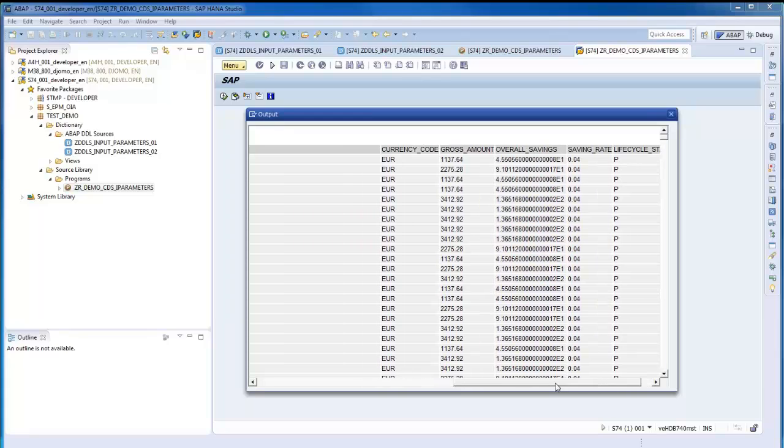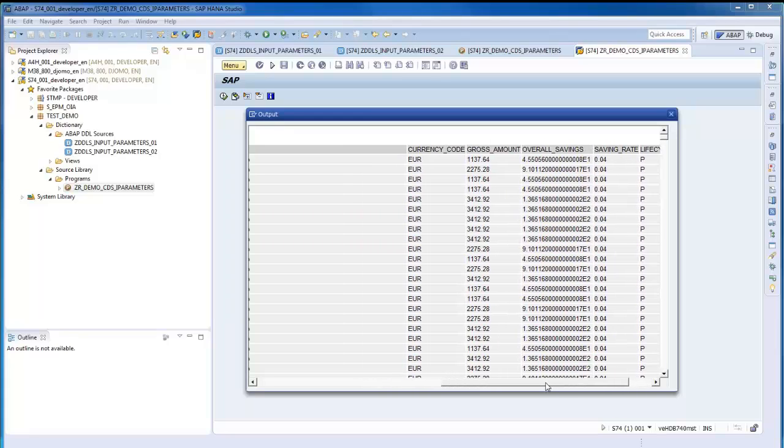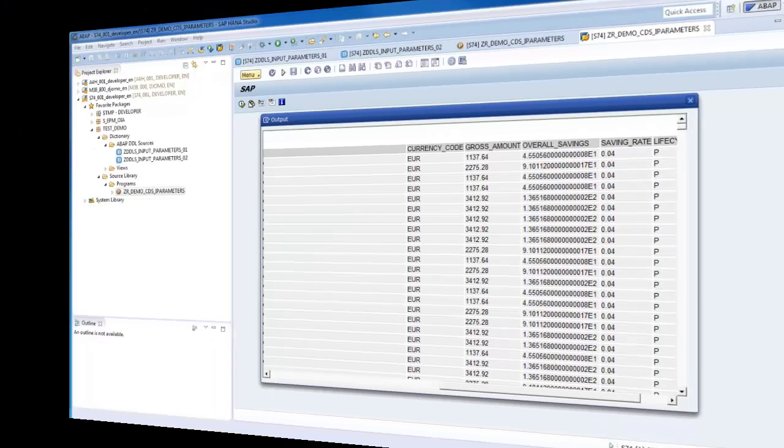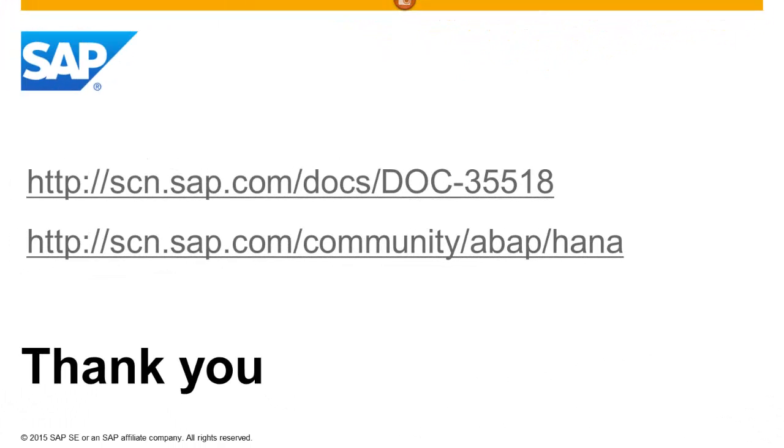Detailed information on the creation and consumption of parameterized views is available in the standard ABAP documentation. For more information, guides, and tutorials, visit the ABAP for SAP HANA space on SCN.